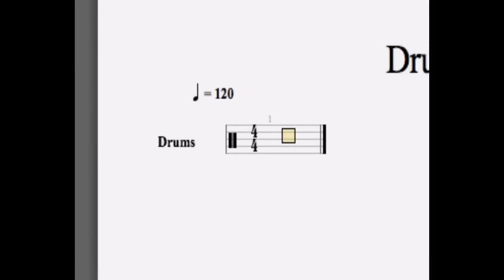The drum notation is very similar to the standard notation. In order to enter a new note, simply select the line or the space you want to use and use one of the numeric keypads to enter the note.